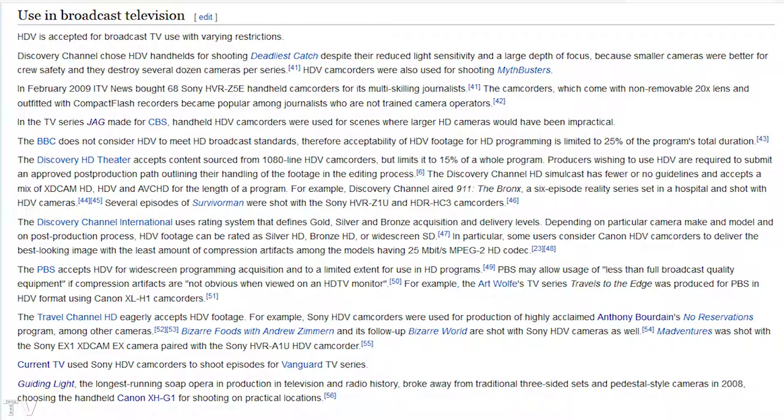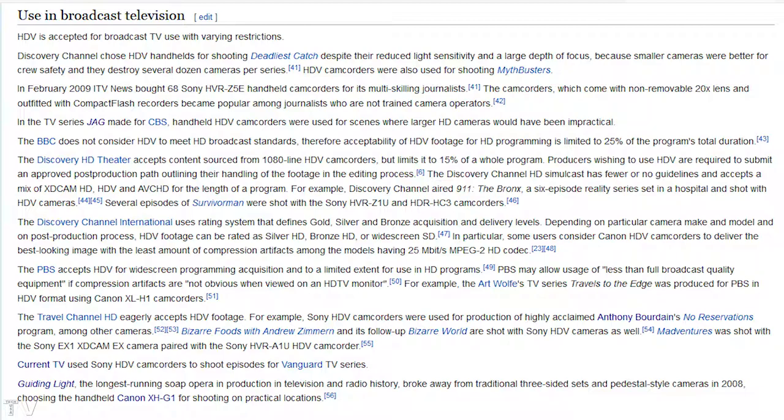As a lot of you know, the Canopus DV Storm could output to Mini DV tape in real time. People were doing professional work using Hi8, Super VHS, Mini DV, as well as HDV.